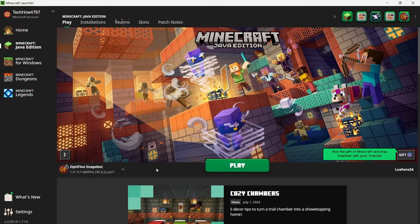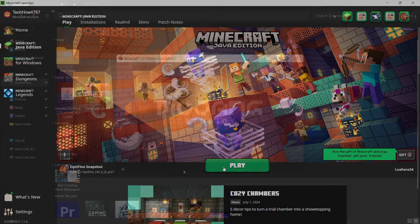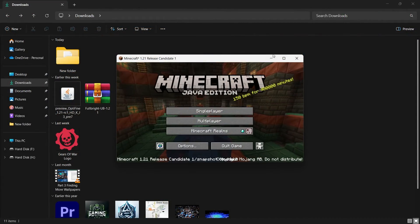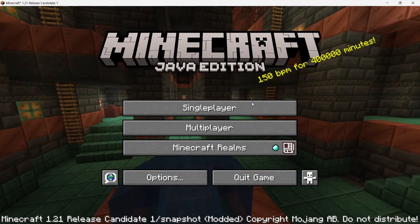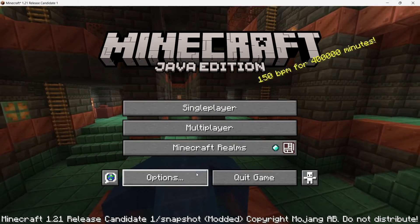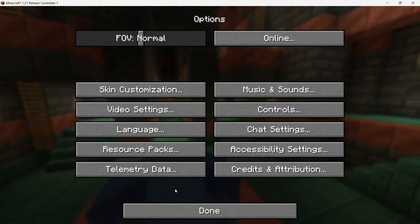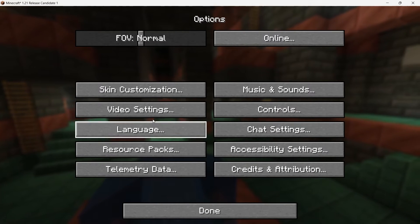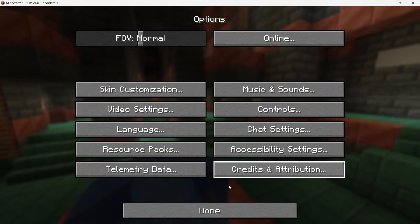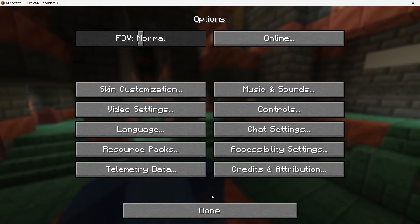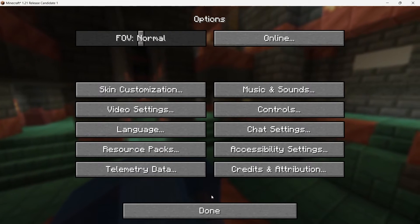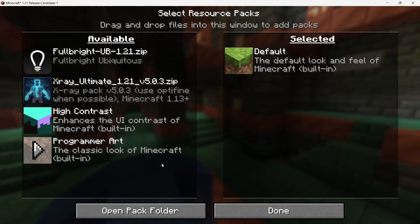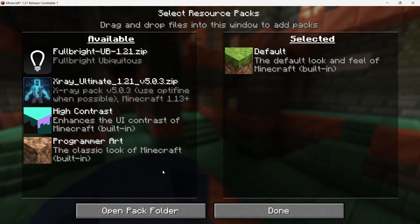After Minecraft loads up, you'll be taken to the main menu. From here, click on Options to access the game's settings. In the Options menu, you'll see several settings categories. But what we are interested in is the Resource Pack submenu. Click on Resource Packs to continue.